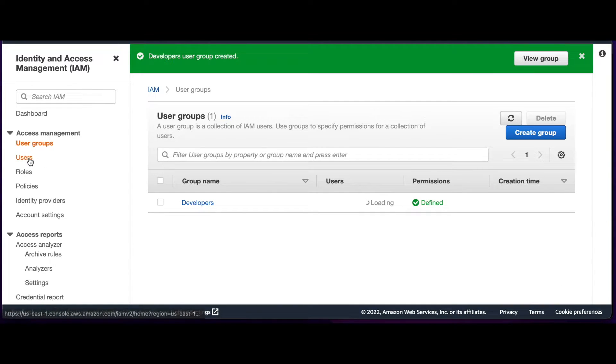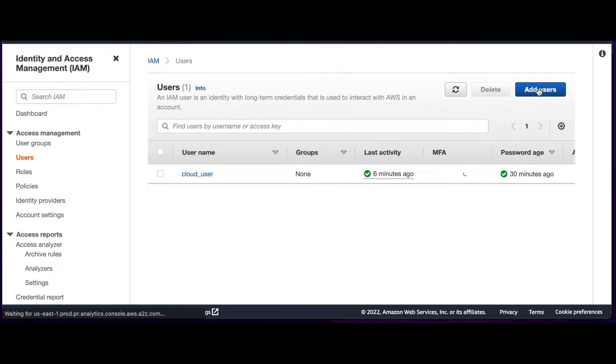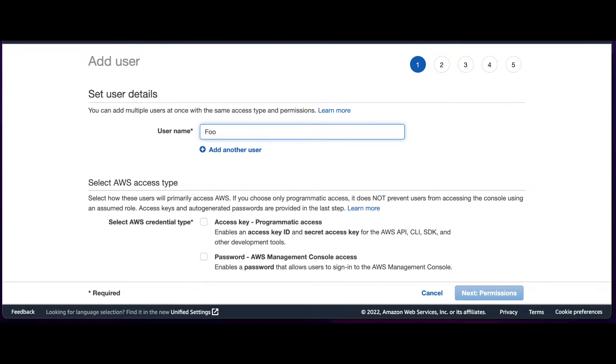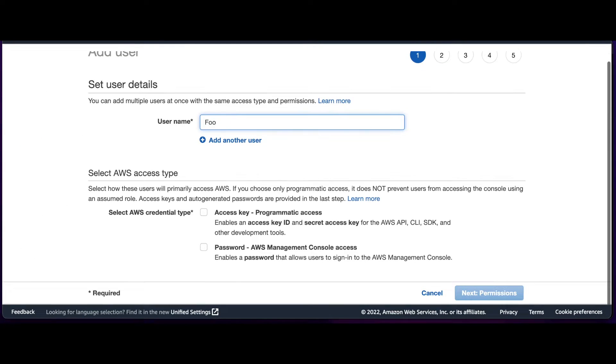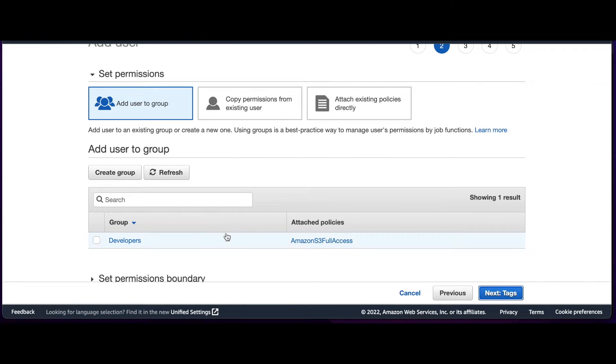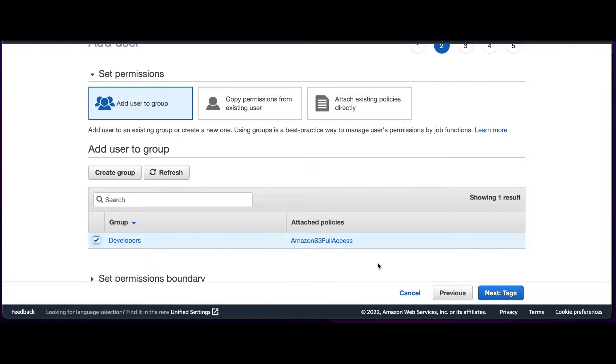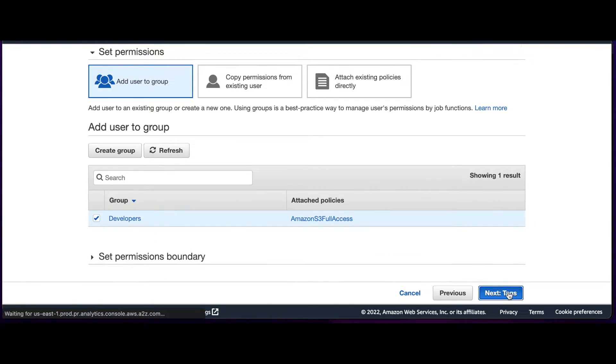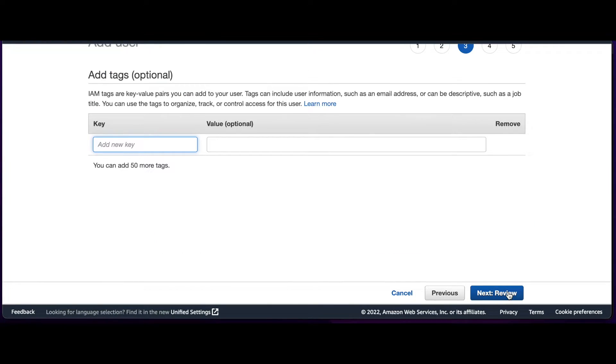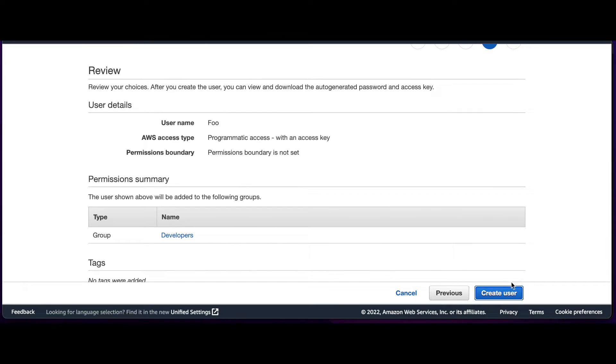Now I'll click on Users and add a new user named Foo, and I'll give the user Programmatic Access. I'll add the user to the Developers Group, and then create the user.